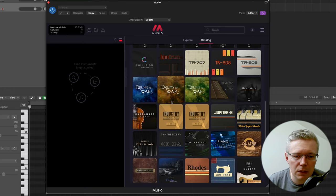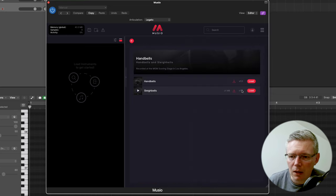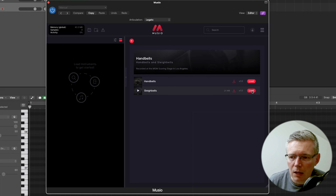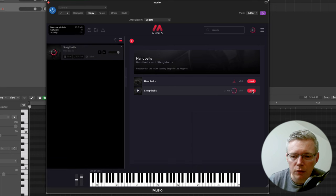So where this library comes into its own is again you don't need to have downloaded anything. So if you need some handbells you can quickly look at them, say yep I need some sleigh bells, hit load and it downloads them ready for you to go.